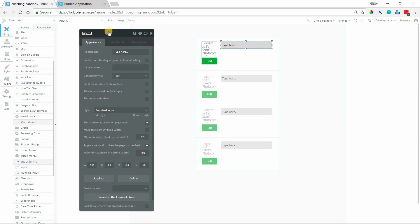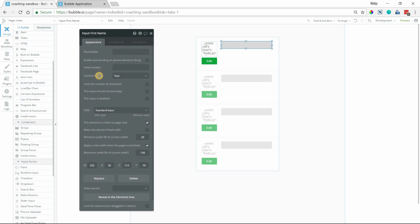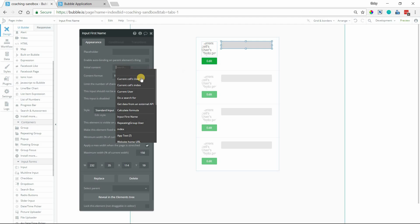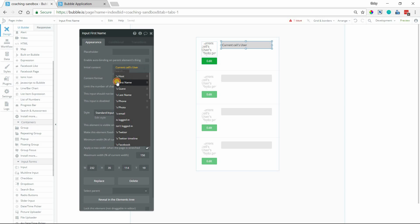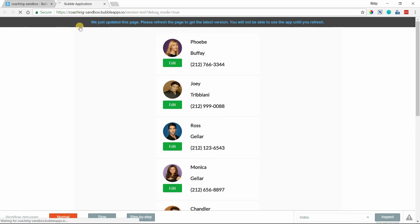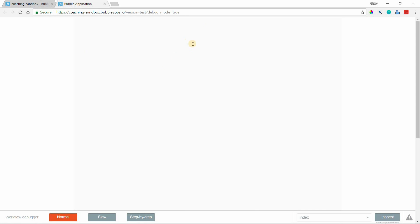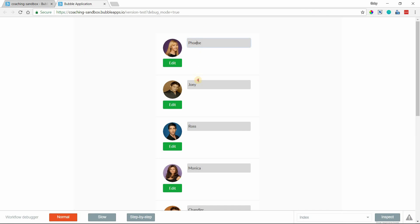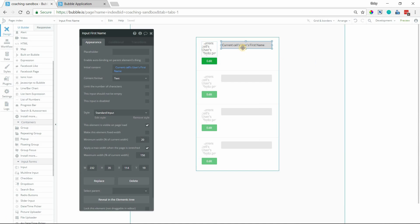So for this input, this is going to be input first name, just give it a name there. I'm going to remove the placeholder, and the initial content I will set to current cells users first name. Now when I preview this, obviously it's styled like an input. I can click into it. It's definitely not just a text anymore, so when I view this, it just looks kind of like we're about to build a form here.